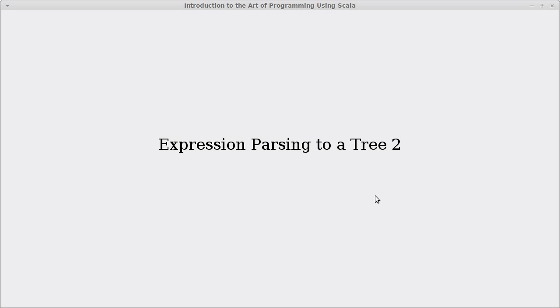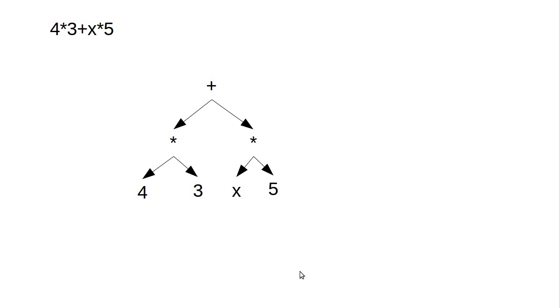Welcome back to the video lecture series for Introduction to Autoprogramming using Scala. In this video we're going to continue talking about parsing expressions and parsing them to a tree. We looked last time at how we can take an expression like this and parse it out to a tree.